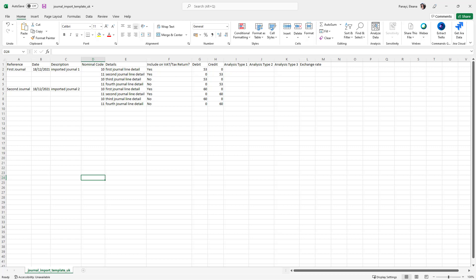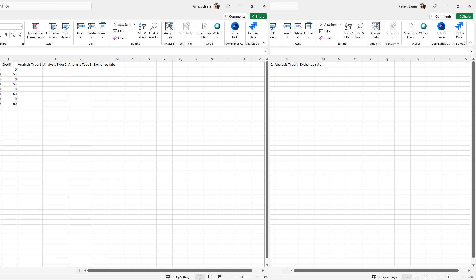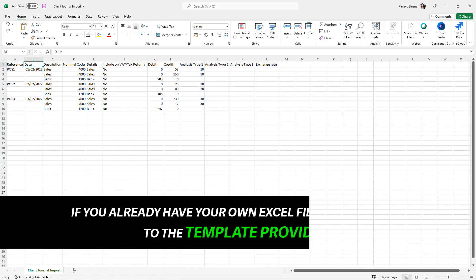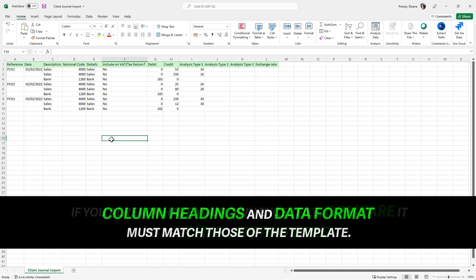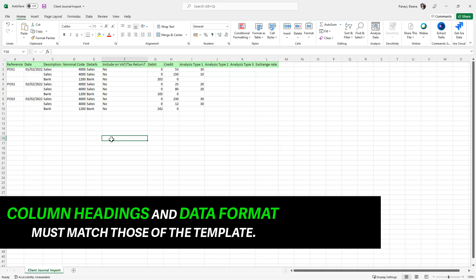Once saved, simply upload the file. If you already have a file, open it up and compare it to the template file before you import your journals. This ensures that column headings and data format in your file match those of the template.